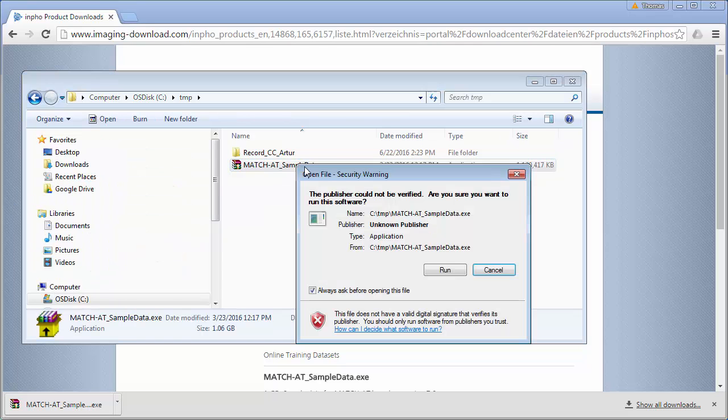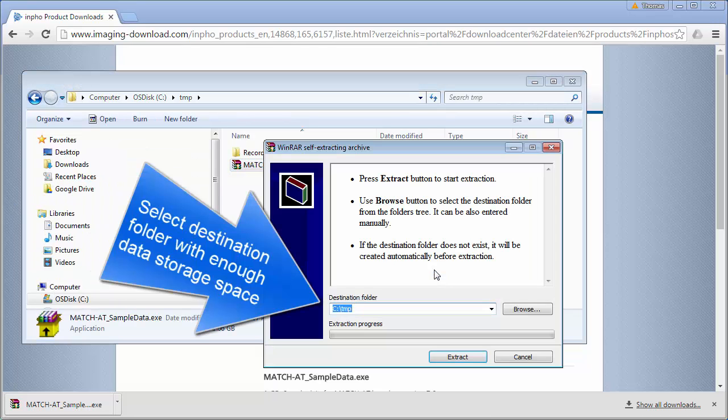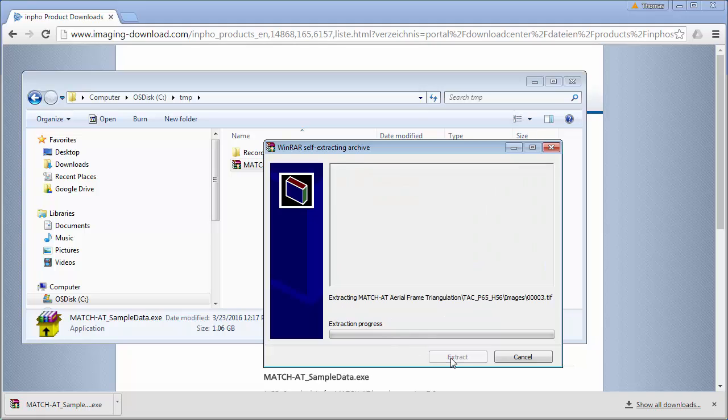Please choose during the installation a hard drive with enough hard disk space. We will use here in this example C:\TEMP and extract now the sample data.